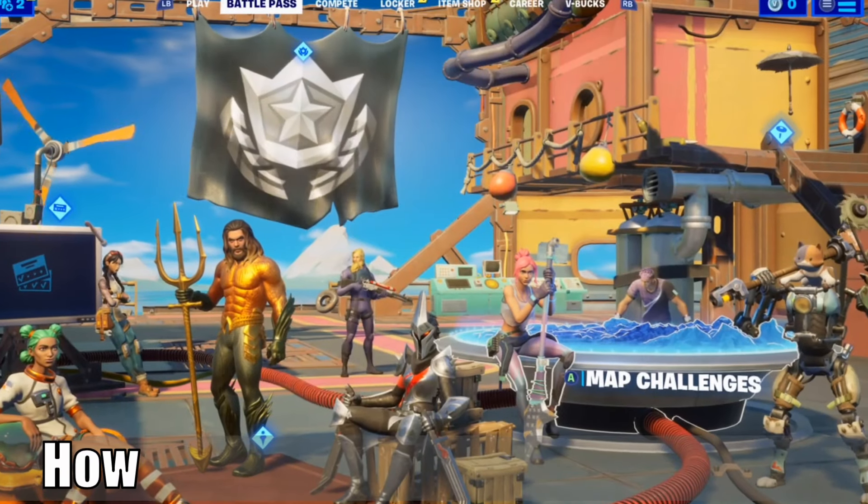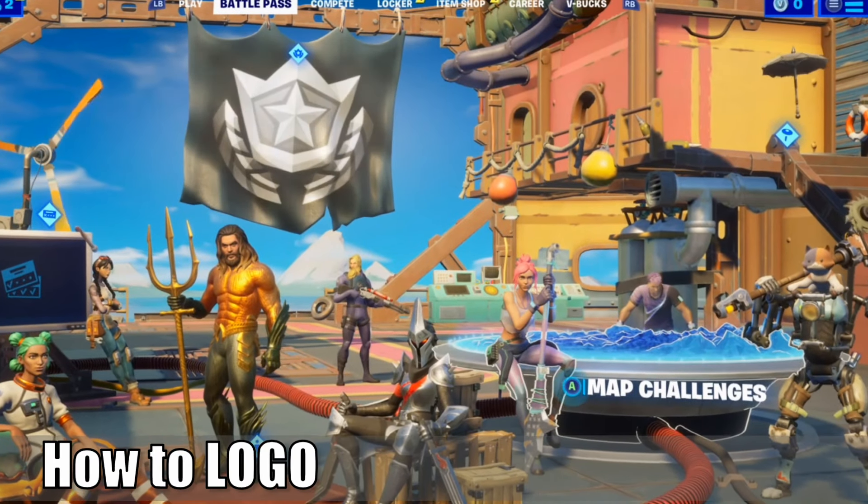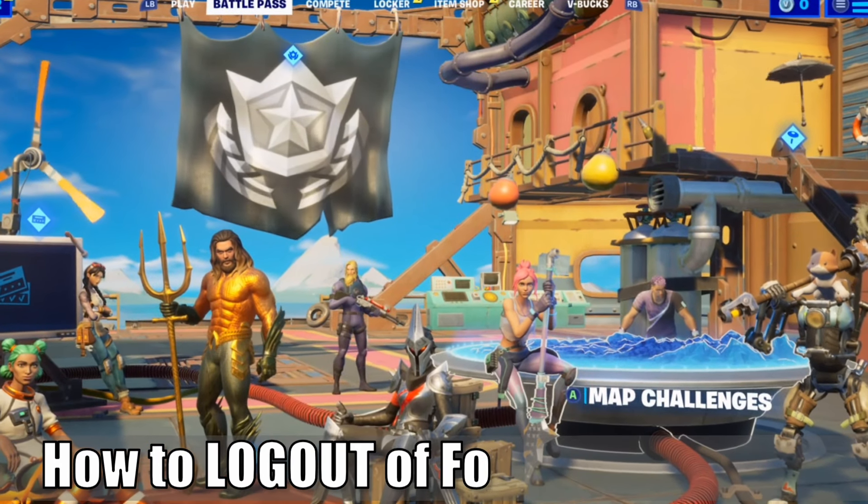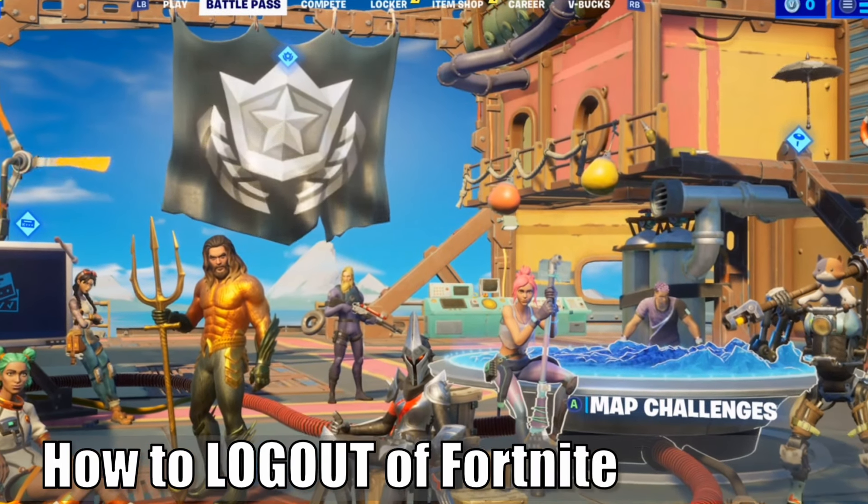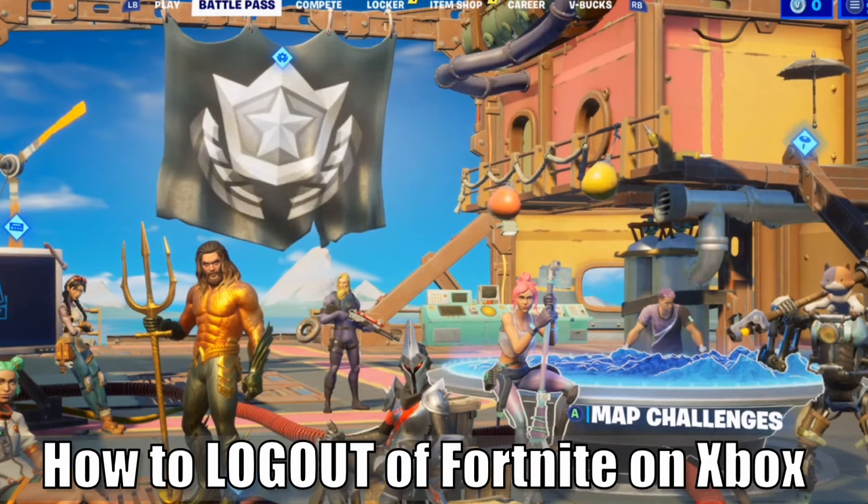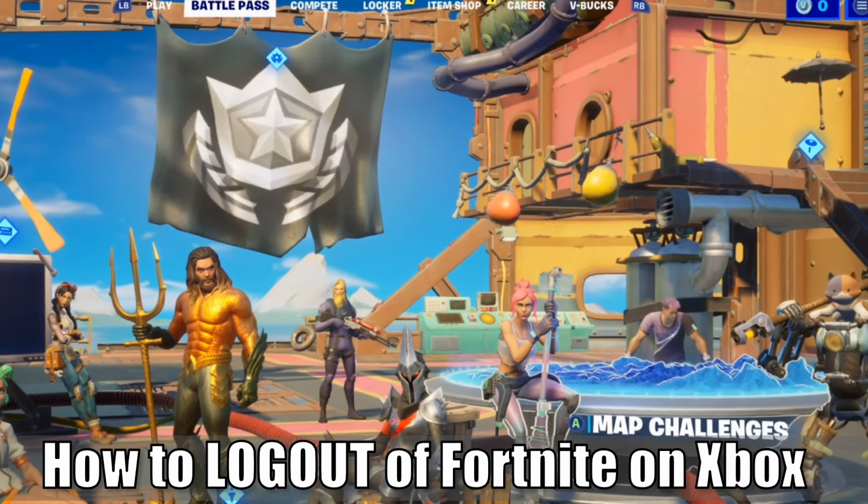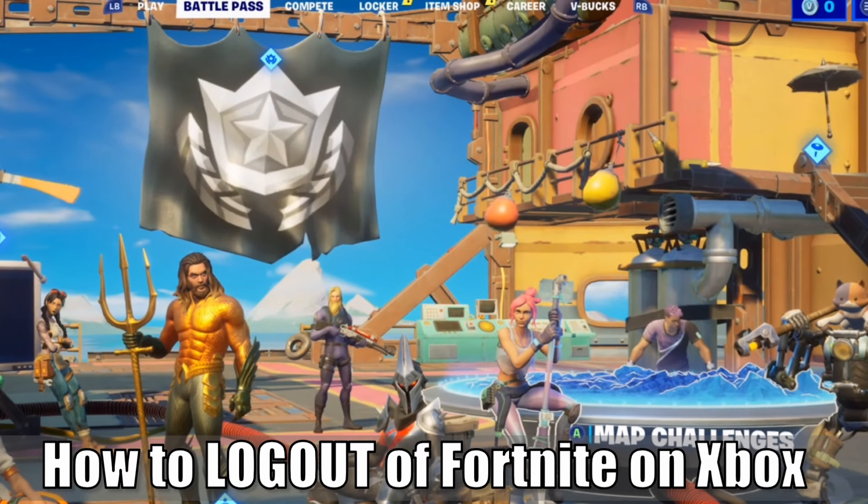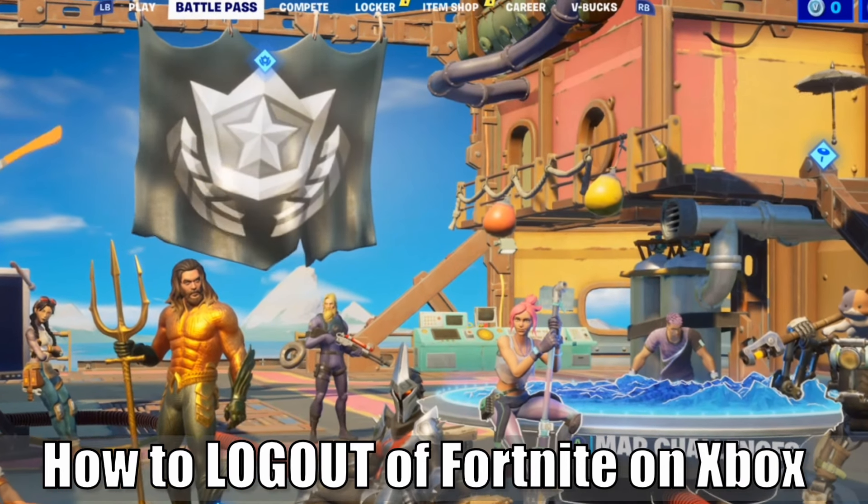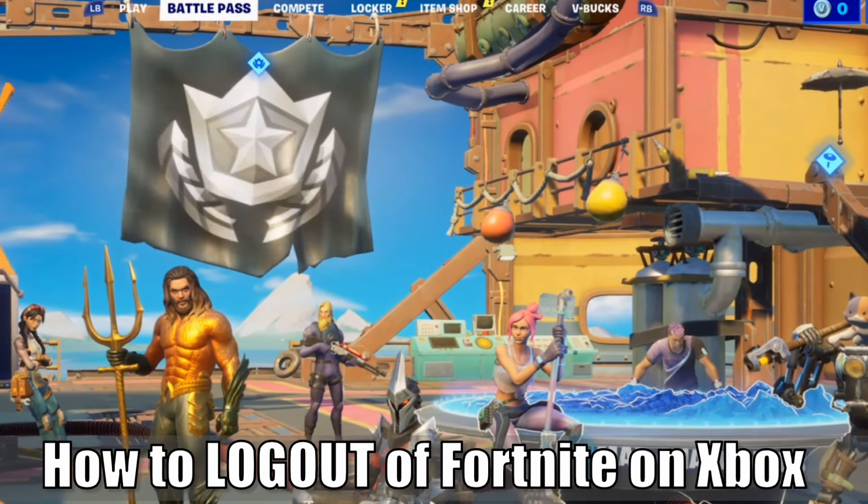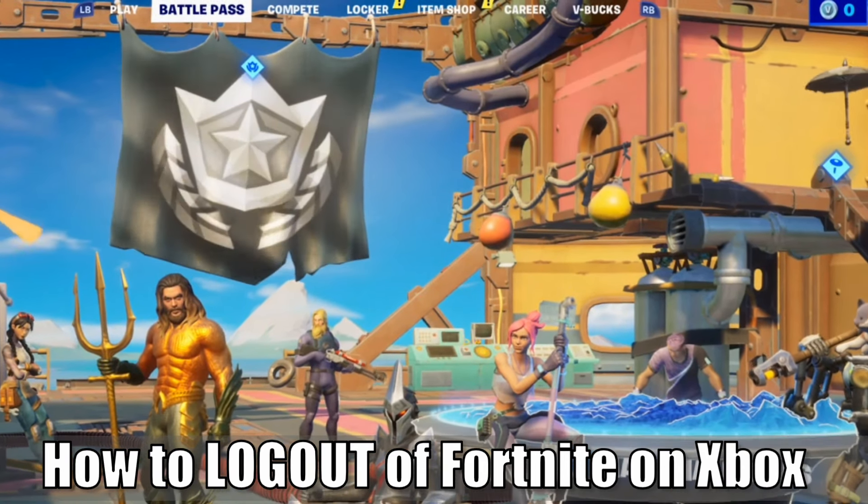Hey everyone, this is Tim from Your6 Studios. Today in this video I'm going to show you how to unlink or log out of Fortnite on your Xbox One. So let's go ahead and jump into the video right now.